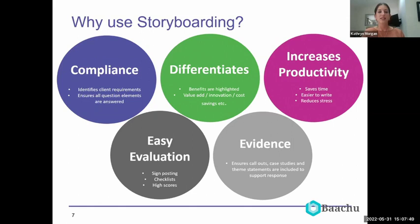Thirdly, storyboarding differentiates your bids from competitors. It reminds you to highlight things like value add, innovation, and cost savings, making sure those benefits are clearly shown to differentiate your bid from the competition.